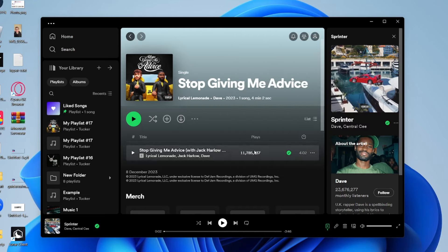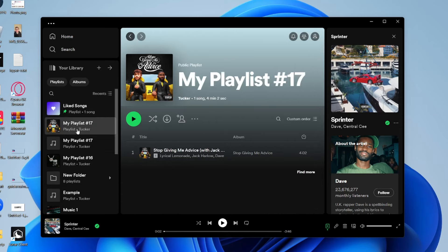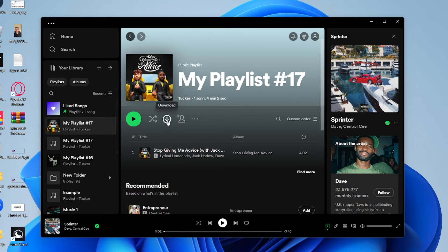After you've added the songs you wish to download, go over to the left and click on the playlist and then you need to locate the Download button, which is this circle with an arrow pointing down.